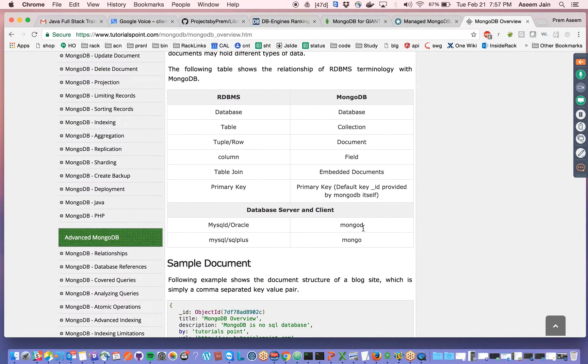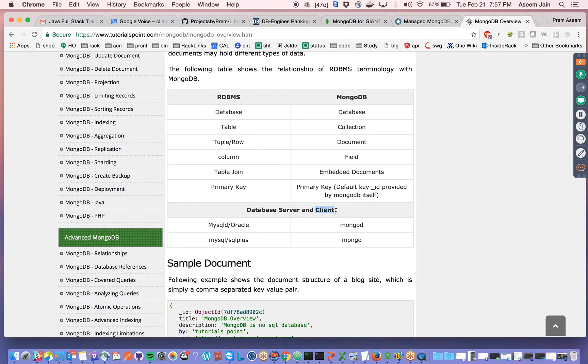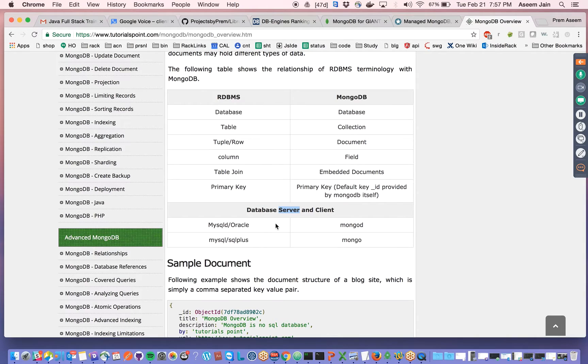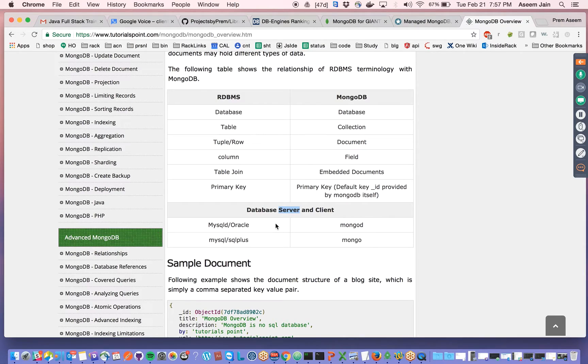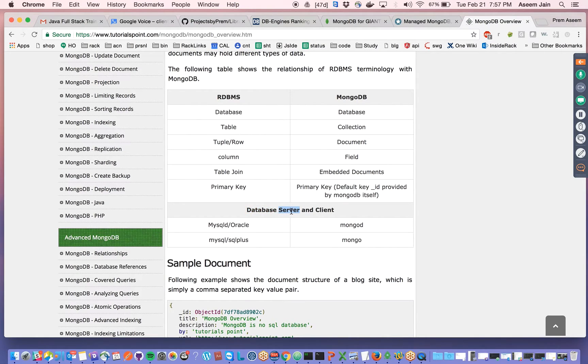There are two things. First is your MongoDB process, which is the server. A database has a server and a client. The server stores the data, does the query for you, and gives you the result. The client is the one trying to connect. In client-server relationships, there has to be a server and there could be multiple clients.